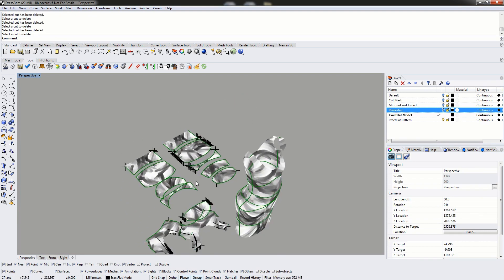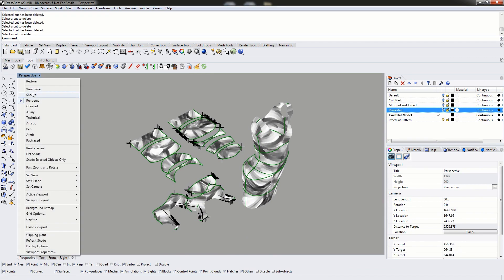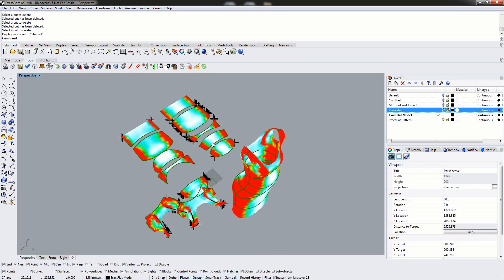We can use the pre-flatteners to remove a bit more of the strain and sag. Right now we're looking at our pattern in rendered viewport, but if we right-click on the perspective viewport title, we can change to different shading modes. We're going to change to shaded viewport to see the strain map of the different pattern pieces. ExactFlat is a two-stage flattener — the first stage being the very quick pre-flatteners, and the second stage being the optimizer. The biggest difference is the optimizer always gives you the final optimized form, but it takes a lot longer to operate, whereas the pre-flatteners are incredibly fast but will give different patterns depending on which one you use.